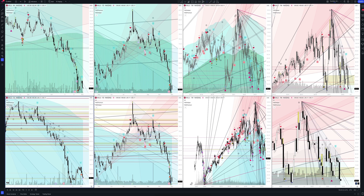Today we will take a look at Kaiser Aluminum Corp stock. Let's analyze the market situation and find out how you can make money on it.